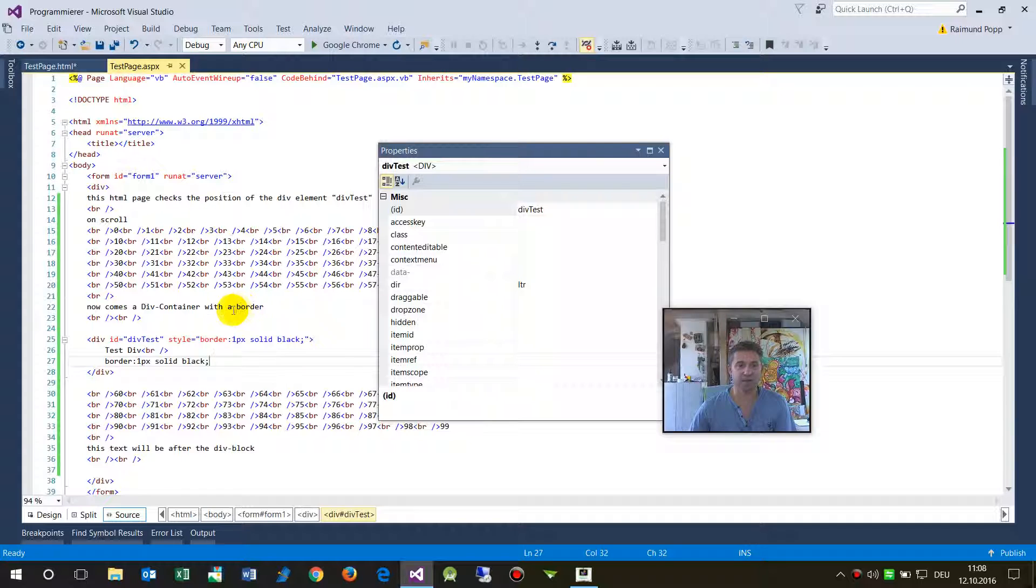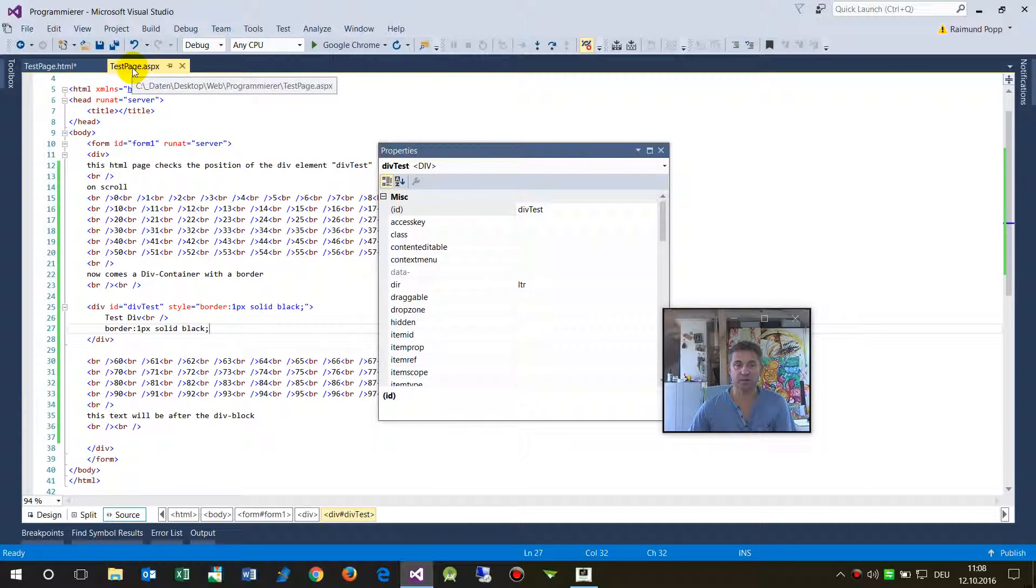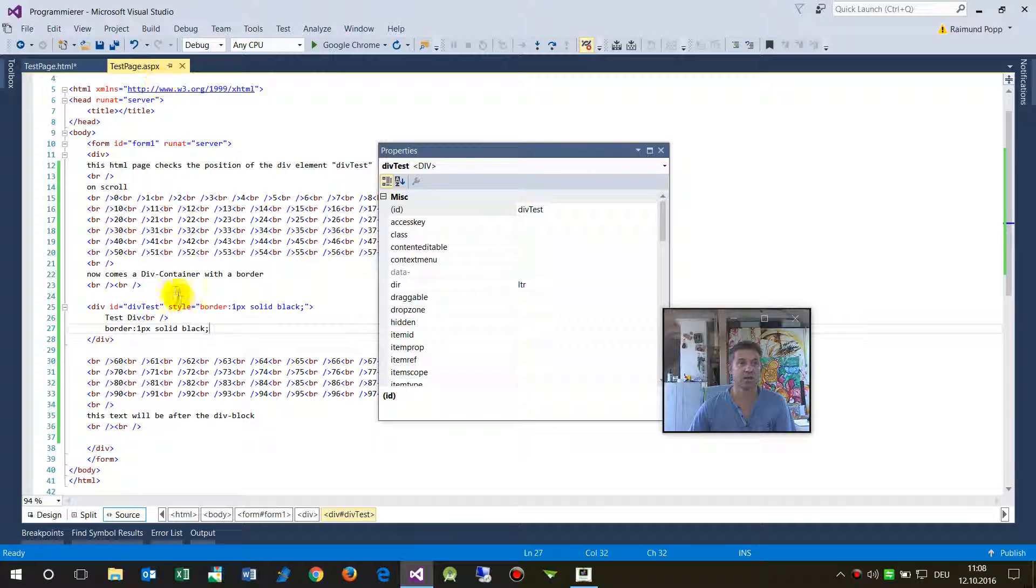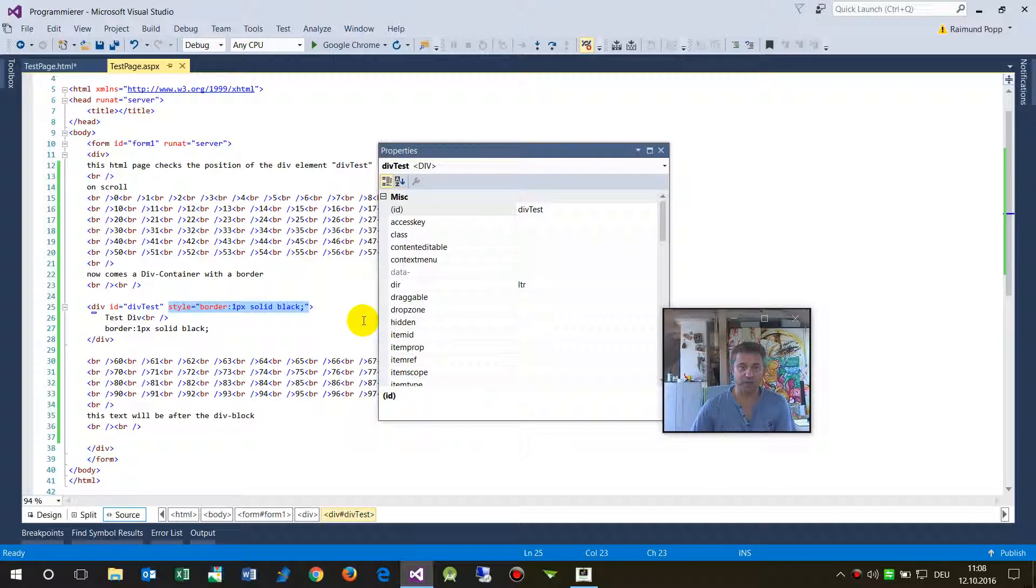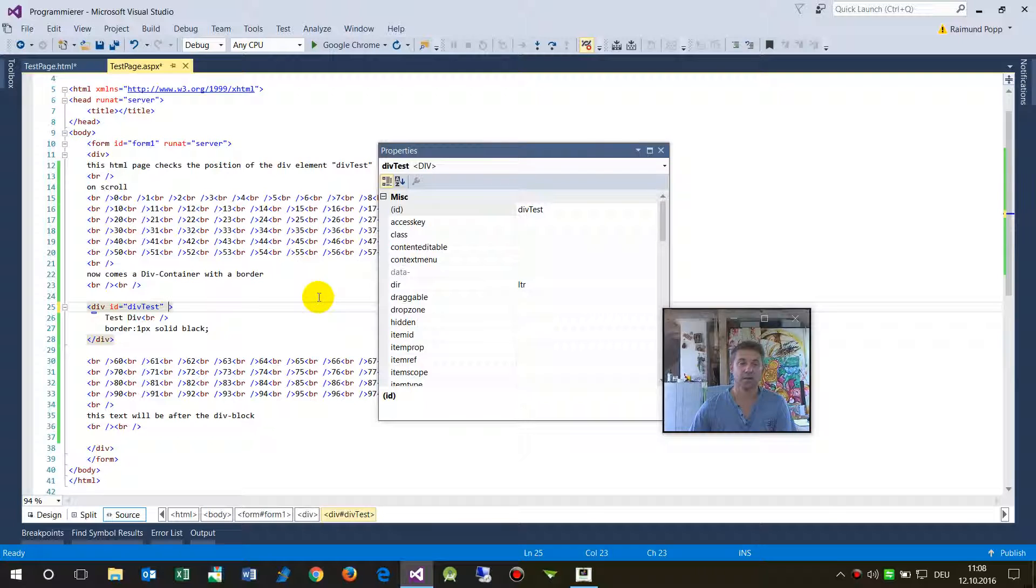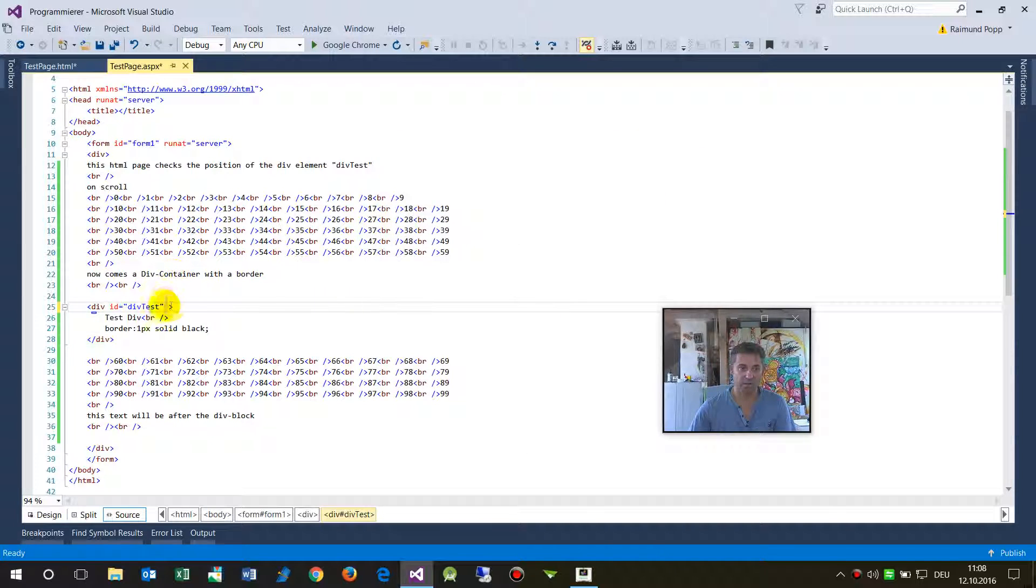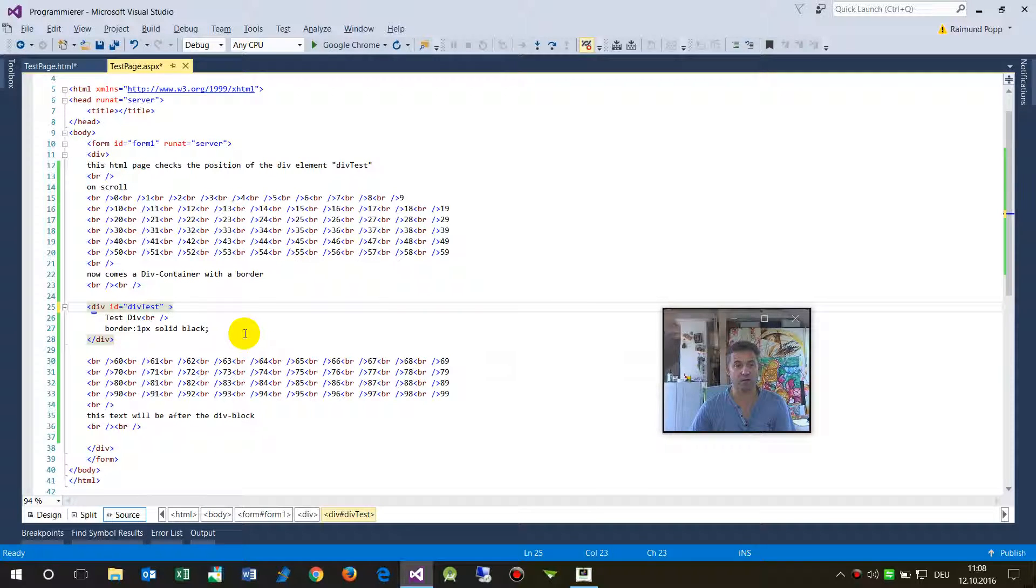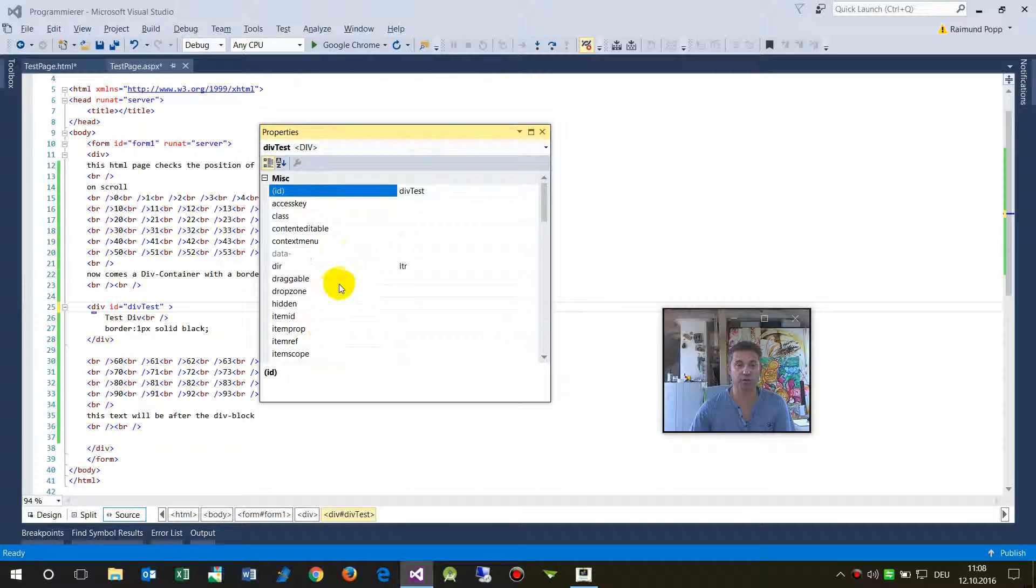If you take the same stuff and create a test page dot ASPX, and when you do the same stuff there, then let's first do it like this, take it out. And when you're here in this div tag...